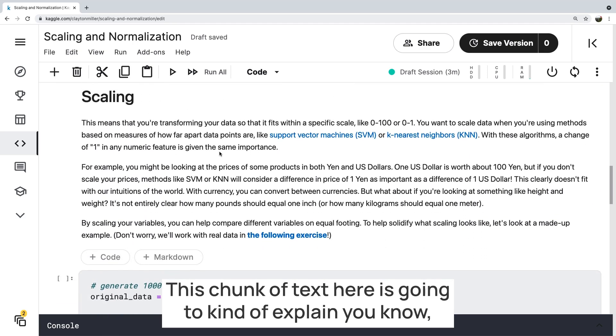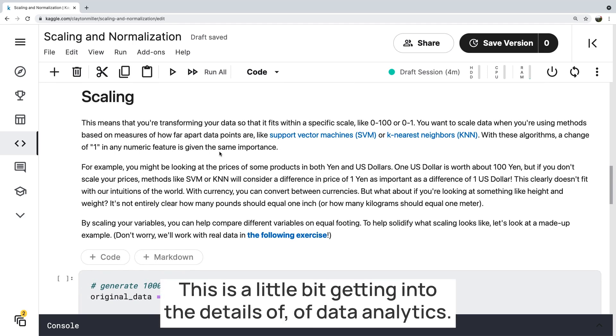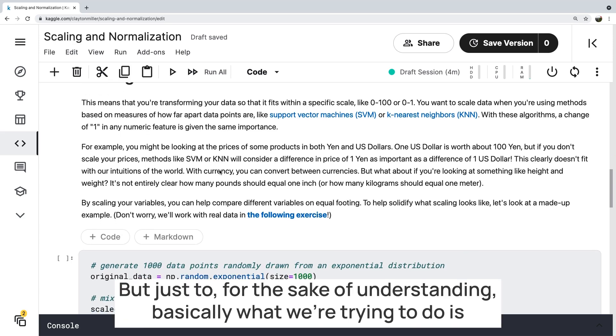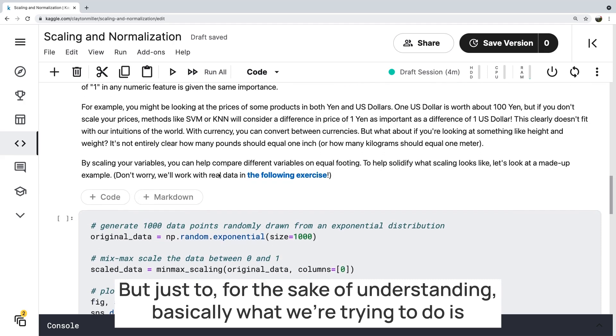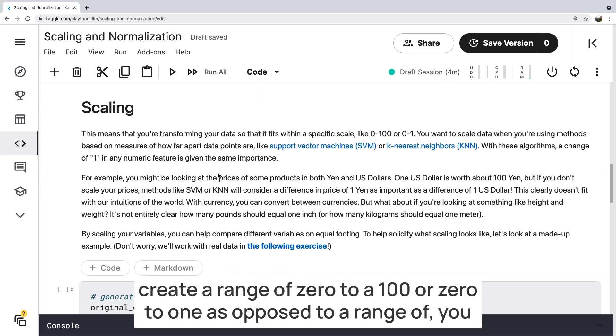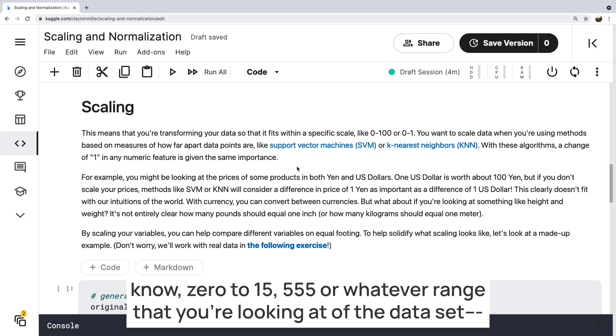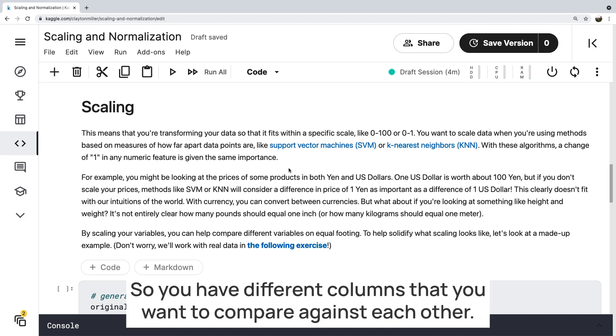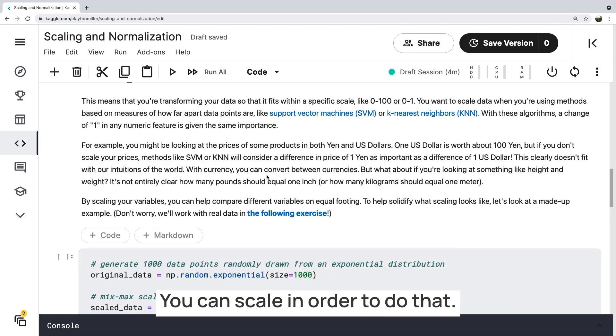This chunk of text here is going to kind of explain why you would want to do this. This is a little bit getting into the details of data analytics, which you can solidify more of in future videos, but just for the sake of understanding, basically what we're trying to do is create a range of zero to 100 or zero to one, as opposed to a range of zero to 15,555 or whatever range that you're looking at of the data set. You're trying to make it more consistent, so you have different columns that you want to compare against each other. You can scale in order to do that.